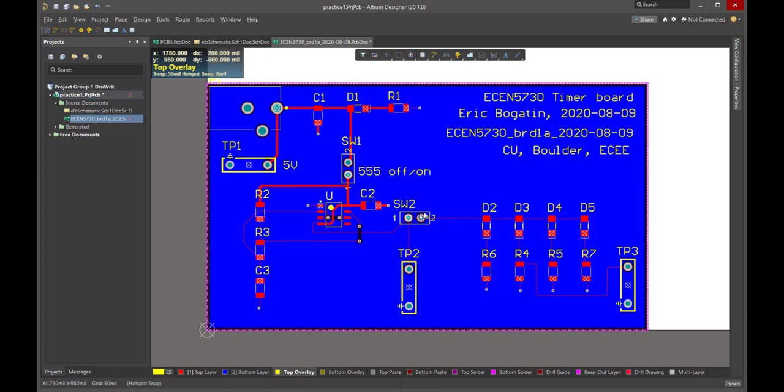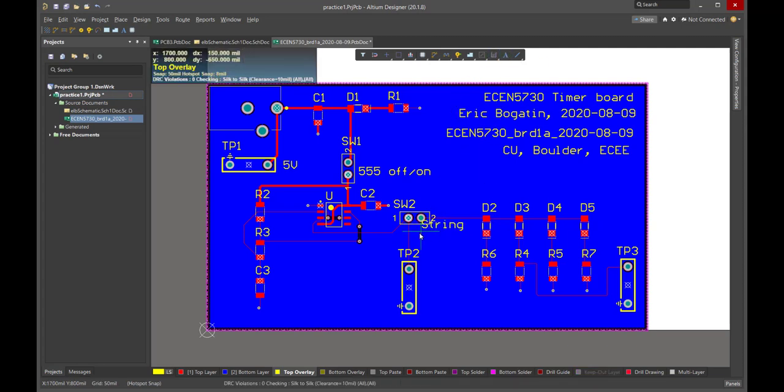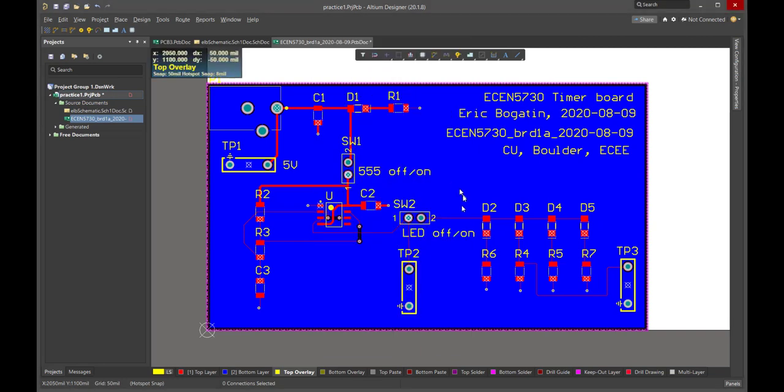Let's see. Here's another switch. What's this? This is the signal to the LEDs. So we'll add a label for this switch, and this is LED off-on. Let's see. We've got another test point.